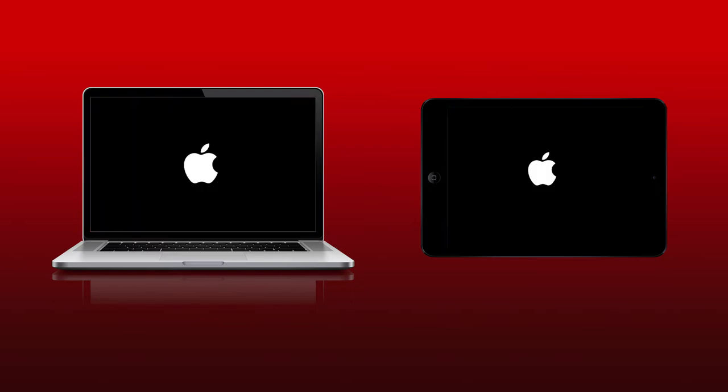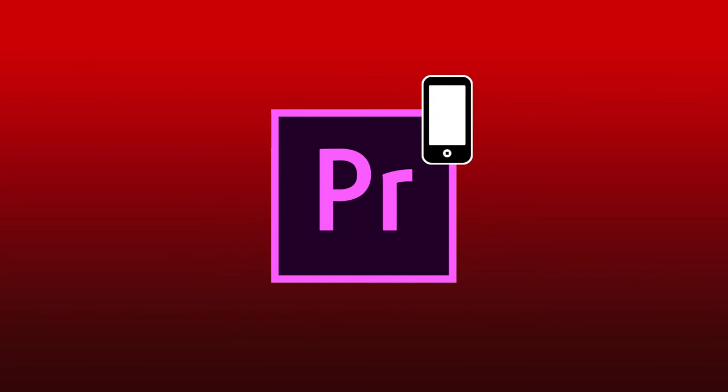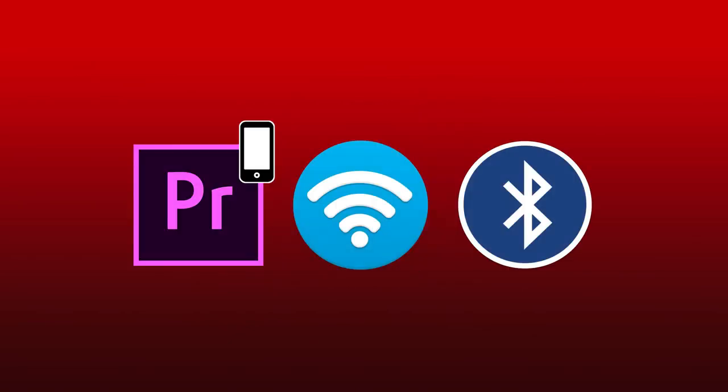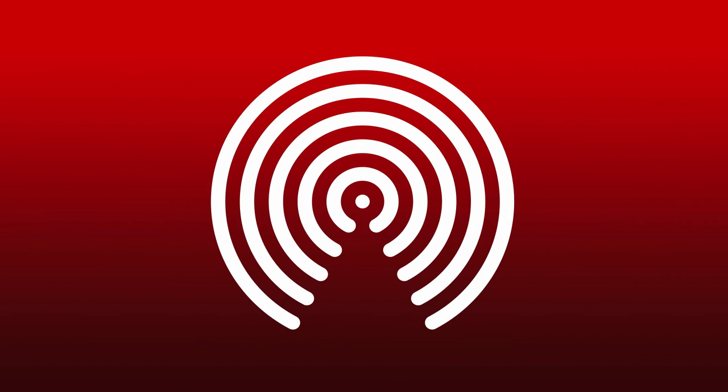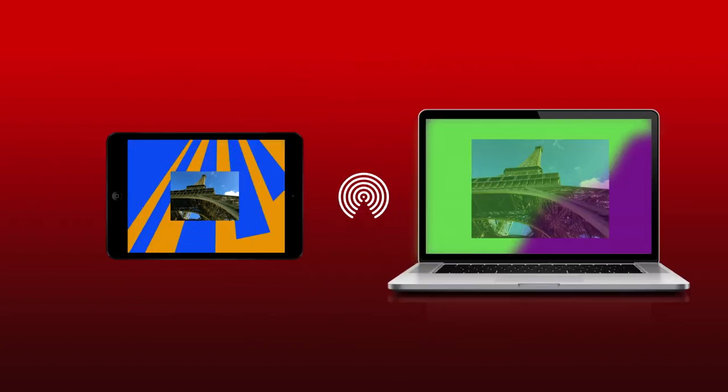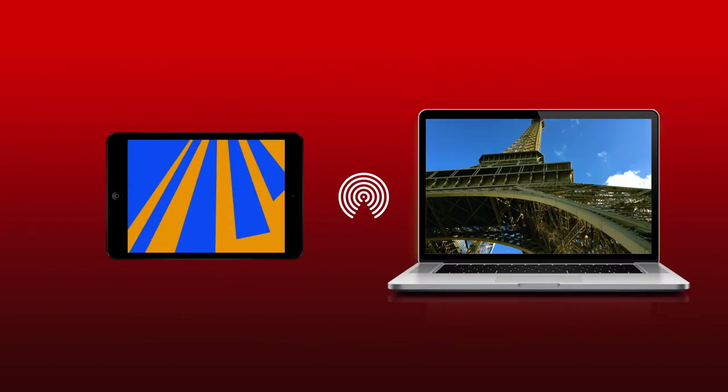If that is not the case like it was for us, restart both devices. Turn handoff, Wi-Fi and Bluetooth off and on again. Air drop a photo from the iPad to the Mac and try again. Don't ask why, but sometimes this solves the issue.